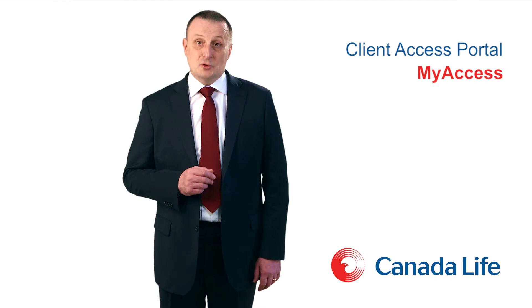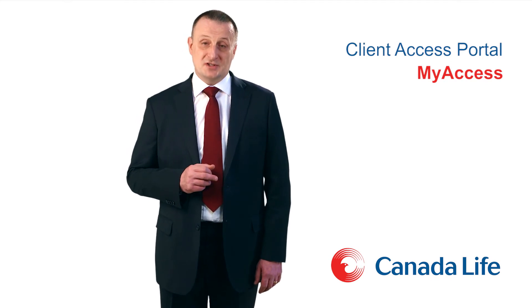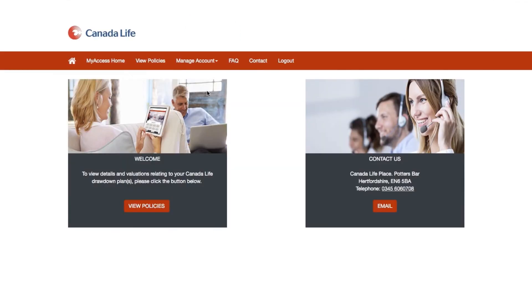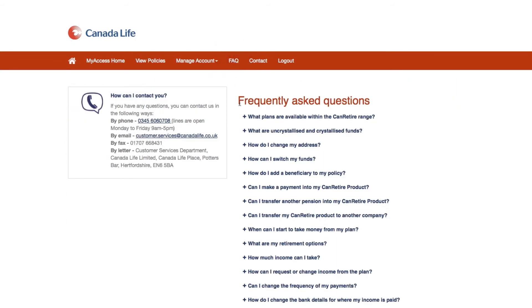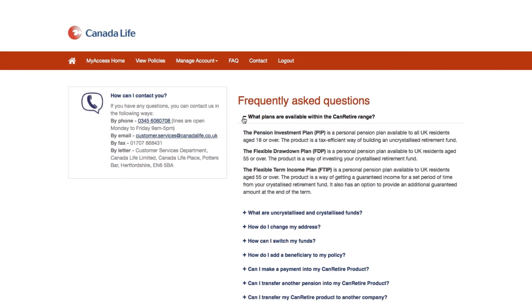The portal provides access to a frequently asked questions service. You will see a list of frequently asked questions which will be updated over time. Click on a question and that reveals the answer.